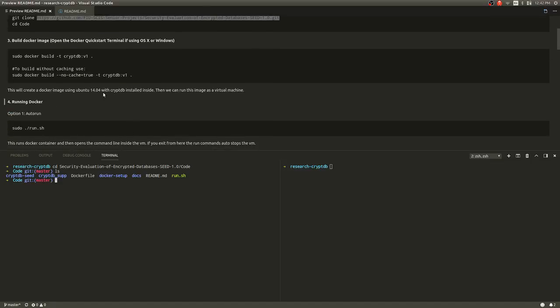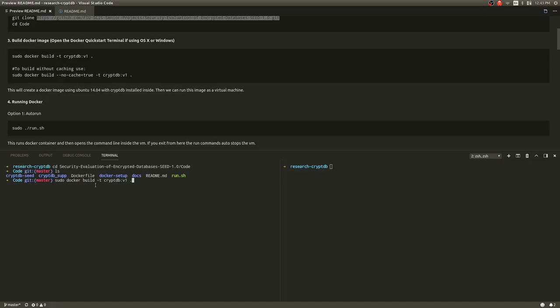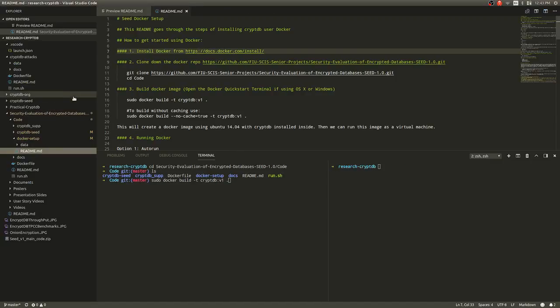The next thing you need to do is build the Docker container, build the Docker image. The way you do this is by running the command sudo docker build -t cryptdb_version_1 and dot. Don't forget that dot at the end. What this does is just build the Docker image based on the Docker file that we have here. It's very simple.